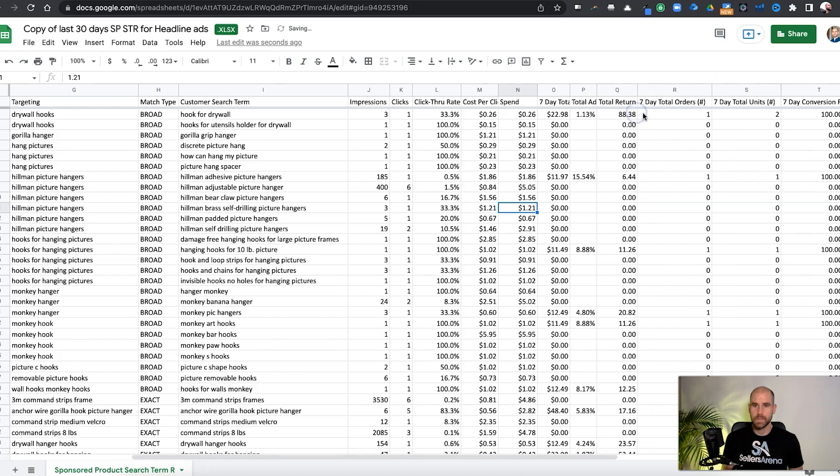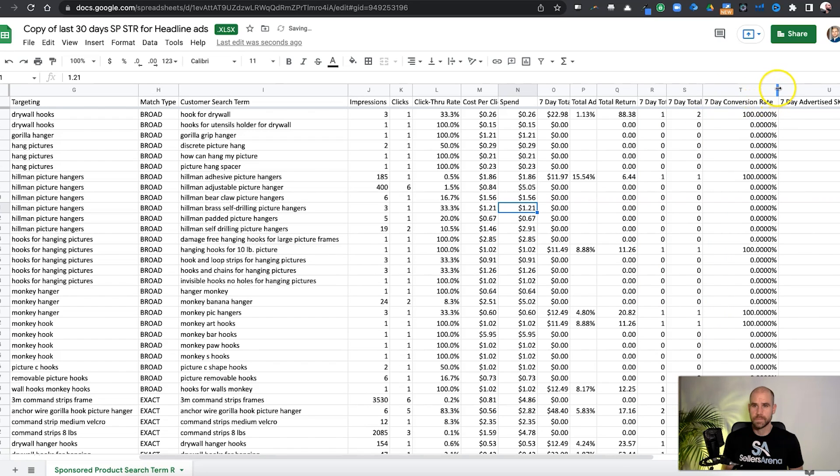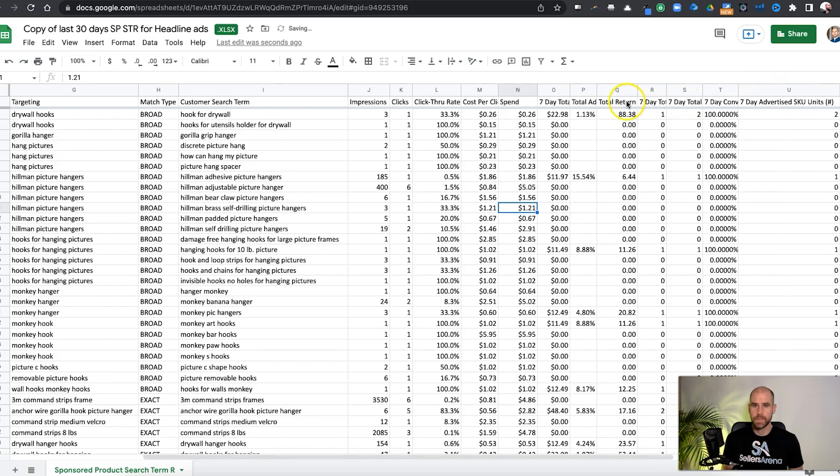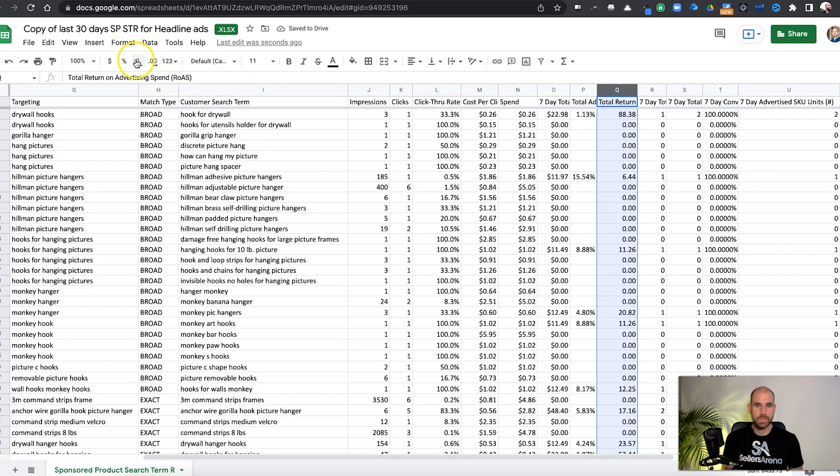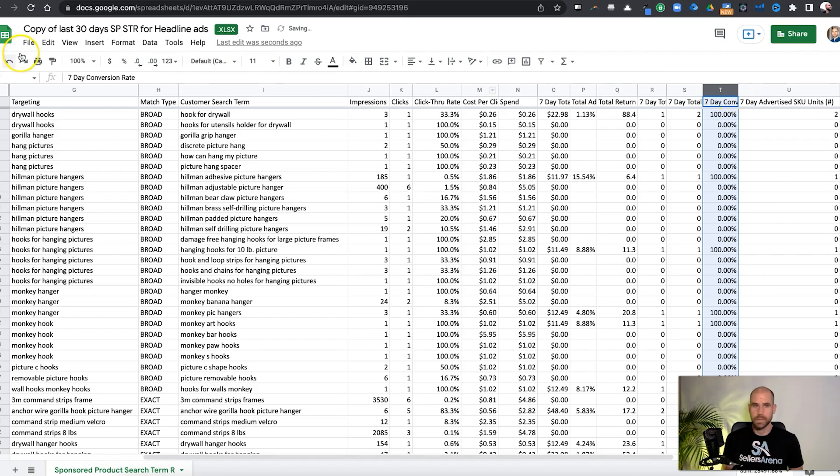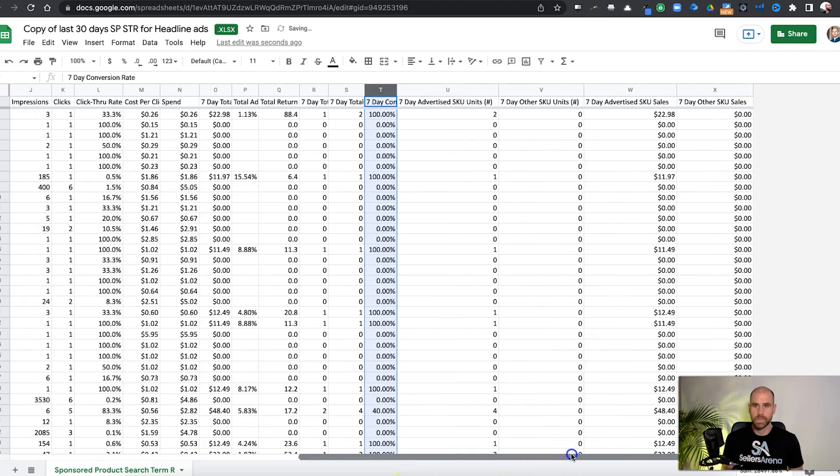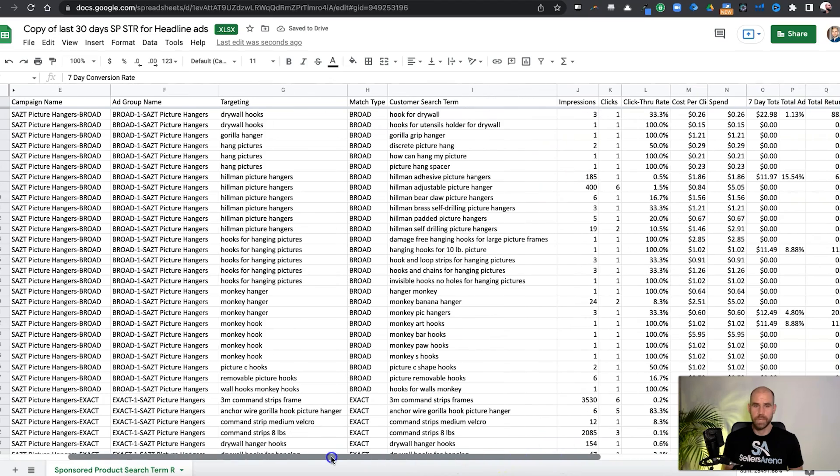Same thing here. ROAS. We can go ahead and bring that over, all these over. And remove some of these decimal places if needed. So you get the idea.